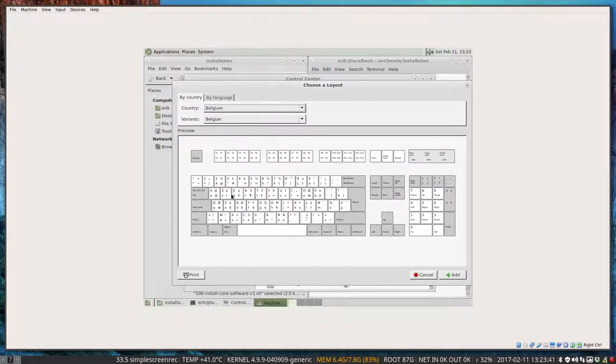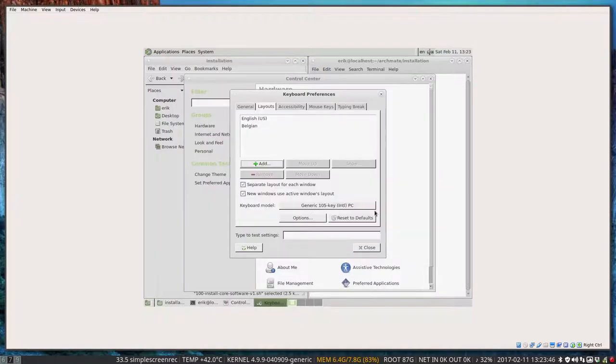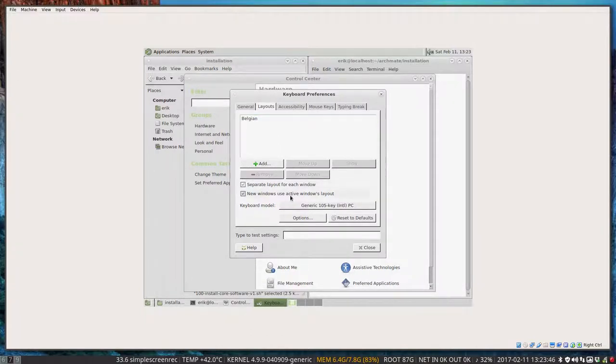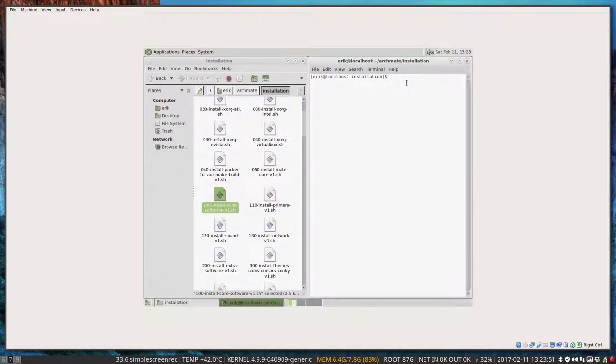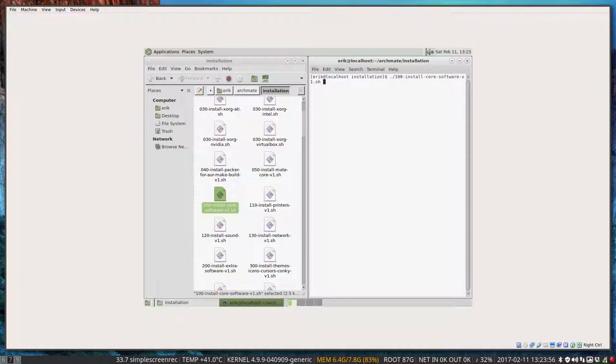Where is again the control center. And the keyboard. And the layout. And add Afghanistan. No. Belgium. Better. Okay. Add English. No. Remove. Close. Gone. Let's do an AZERTY trial. Okay. That's going to work.